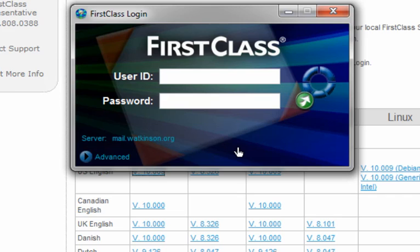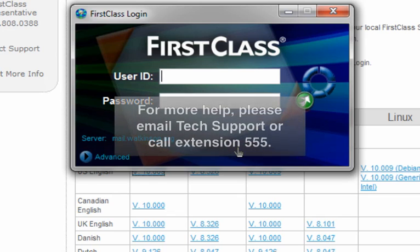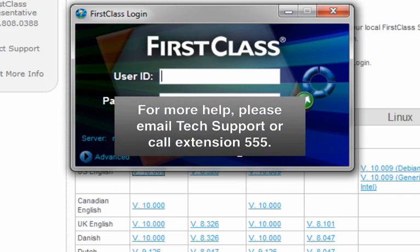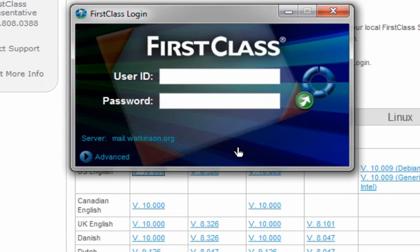That's as easy as it is to download and install FirstClass software on a Windows computer. If you have any questions or need any assistance, please remember we can be emailed at techsupport, or if you're on campus, you can dial extension 555. Thanks for joining me for this tutorial, and have a great day.